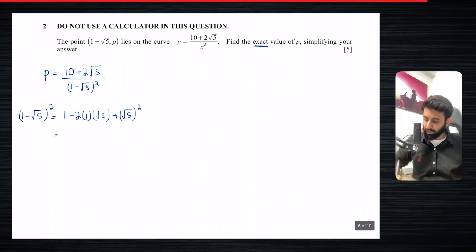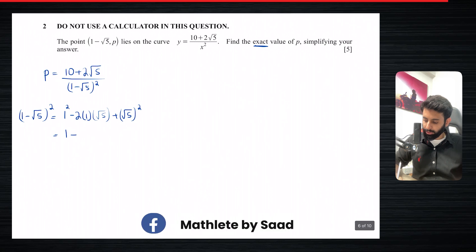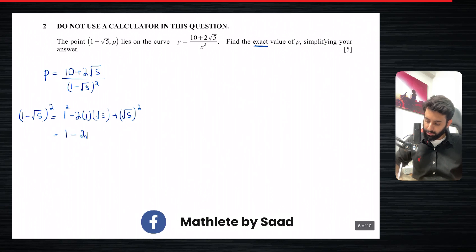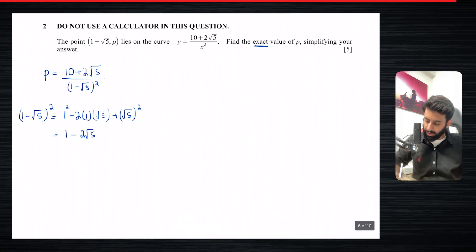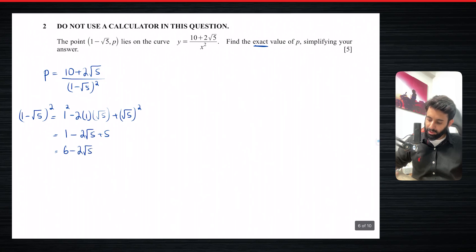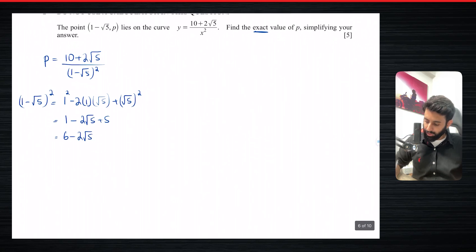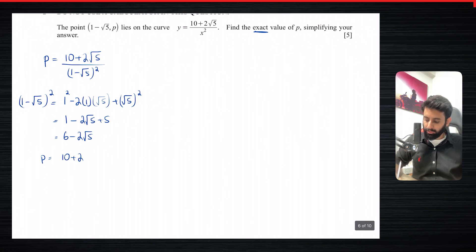So 1 squared is 1, minus 2 root 5, plus root 5 squared which is 5. So 1 plus 5 gives 6, meaning the result is 6 minus 2 root 5. So now we have (10 plus 2 root 5) in the numerator and (6 minus 2 root 5) in the denominator.